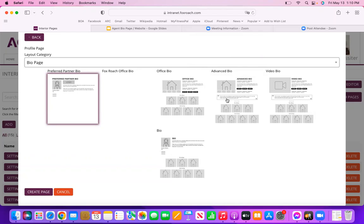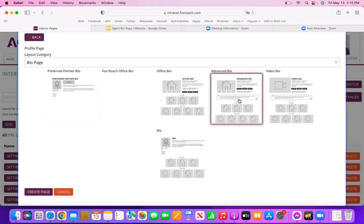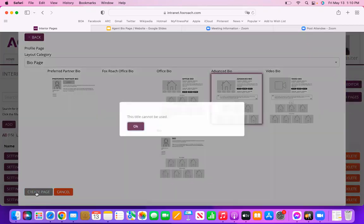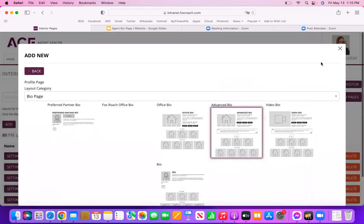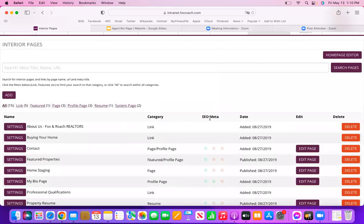I'm going to start out with Advanced Bio just so you guys can see this one. Once I've made my selection, I'm going to hit Create Page on the bottom left. Here is where I will have to stop because I already have a bio page — I'm going to get the message 'This title cannot be used.' If you haven't created one yet and you've gotten to here, it's actually going to put you into your bio page to start editing.